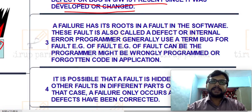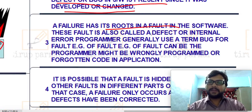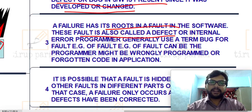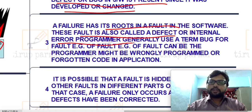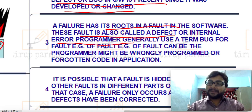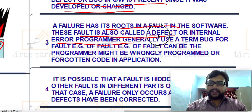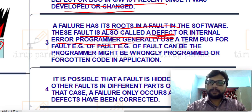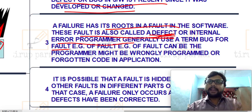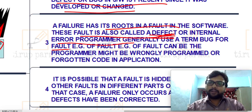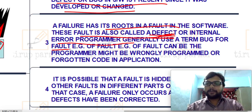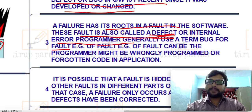A failure has its root in a fault in the software. A fault is also called a defect or internal error, which is basically caused by a programmer. While programming, one might make syntactical mistakes or incorrect output. Fault means defects or internal error — programmers generally use the term 'bug' for this type of fault. So fault means some runtime error, internal error, or defect present in your software.